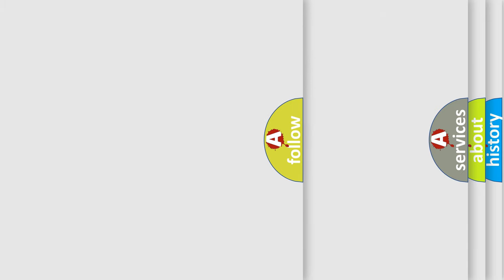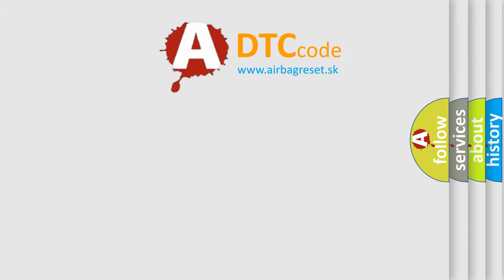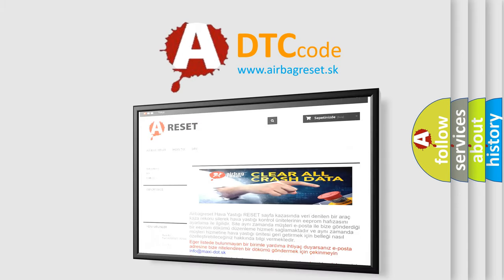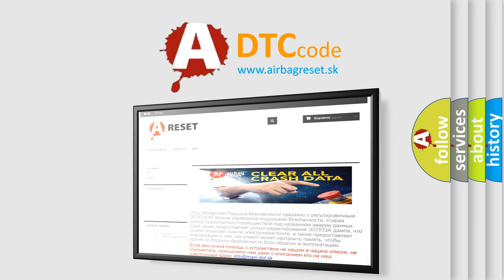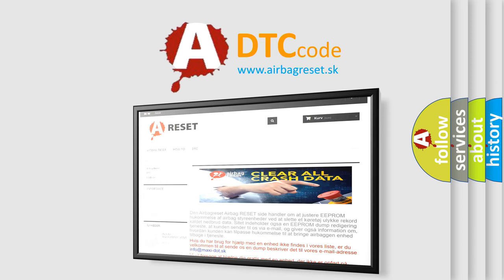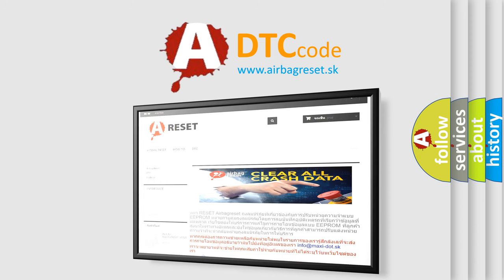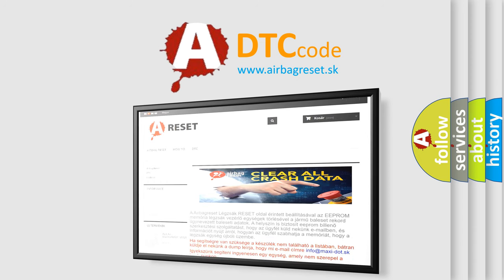The Airbag Reset website aims to provide information in 52 languages. Thank you for your attention and stay tuned for the next video.